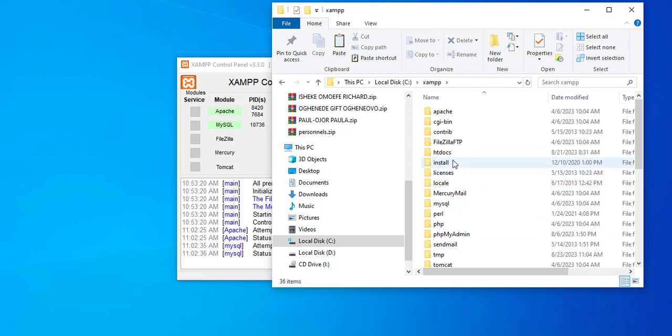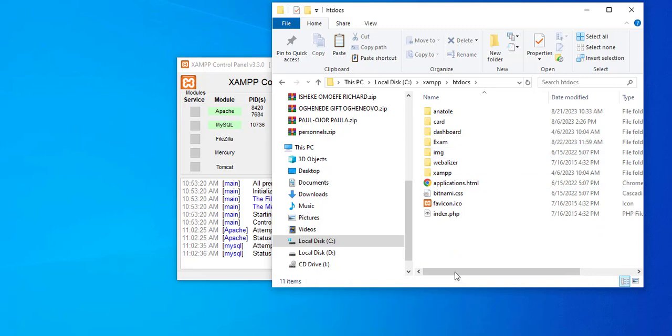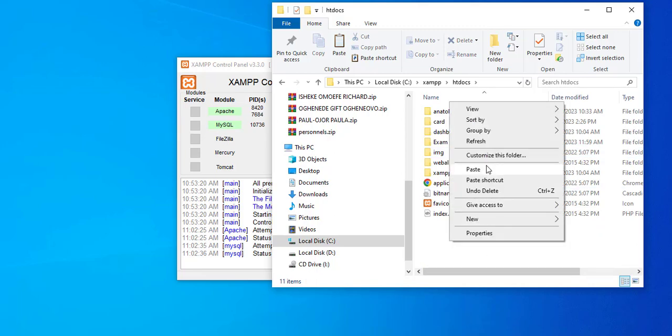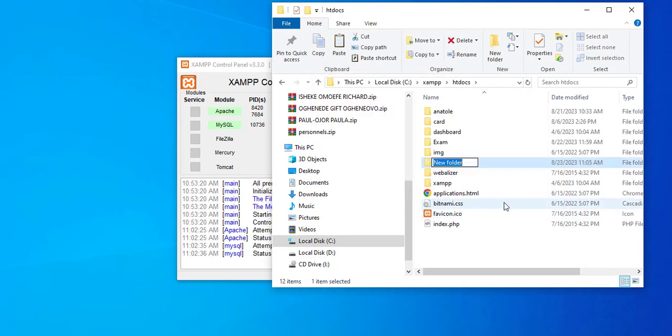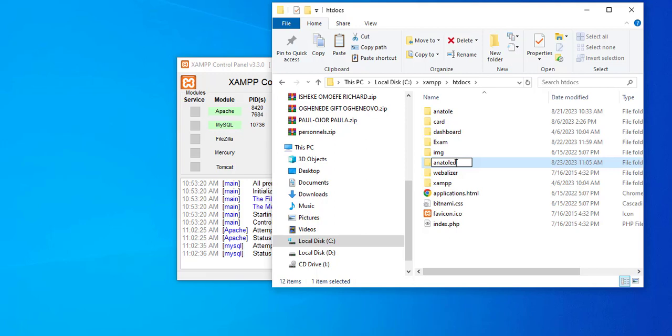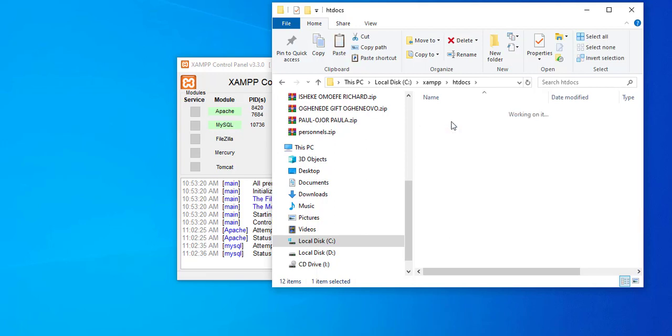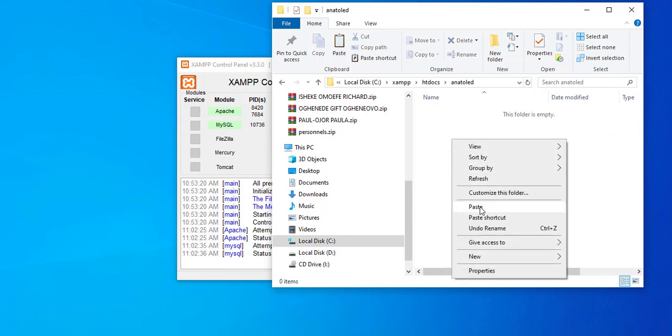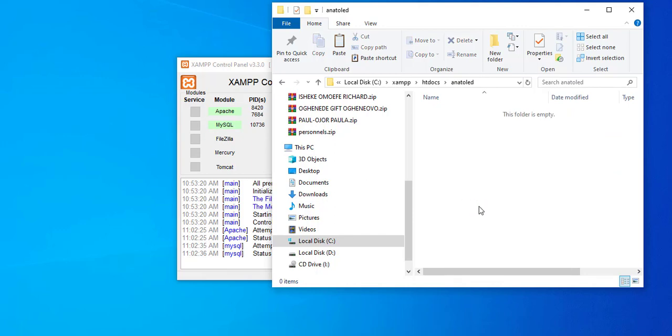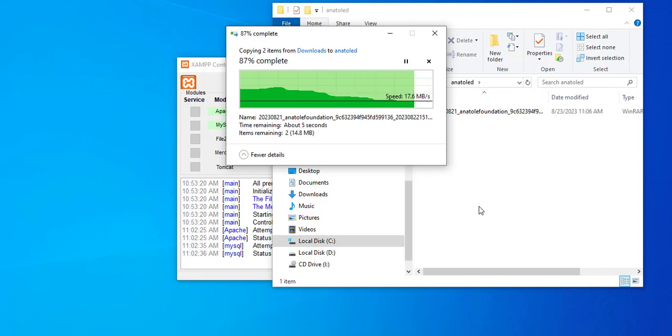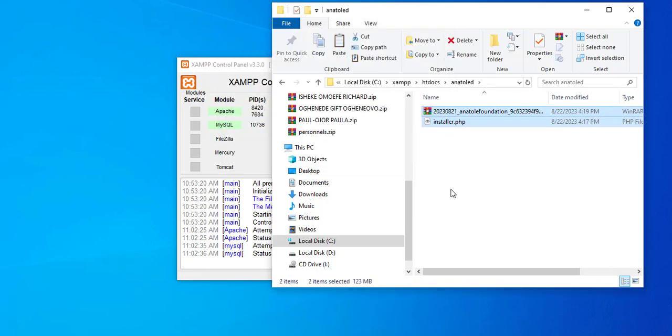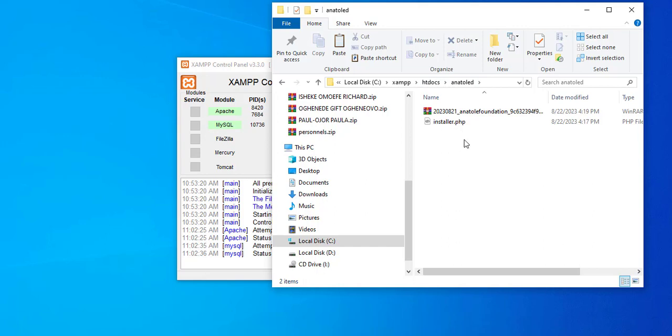You have your XAMPP here. Click on your XAMPP, double click on it. Come down to your htdocs, double click on it. Create a folder and call this folder 'anatole d'. Double click on it and then paste your package. Having done that, you already have your package copied to a folder inside your htdocs.